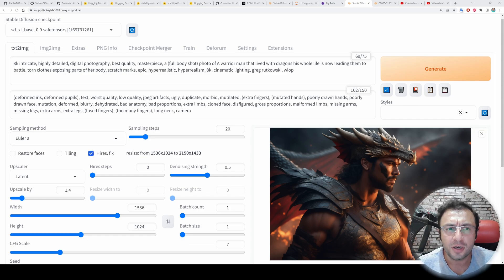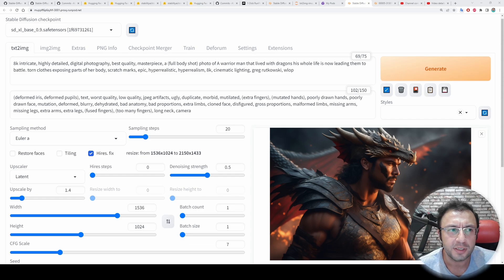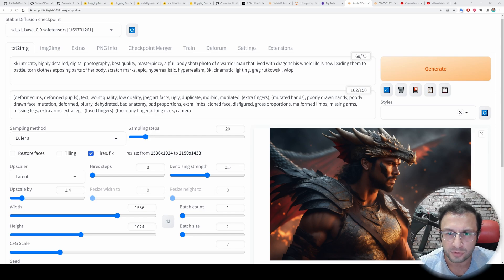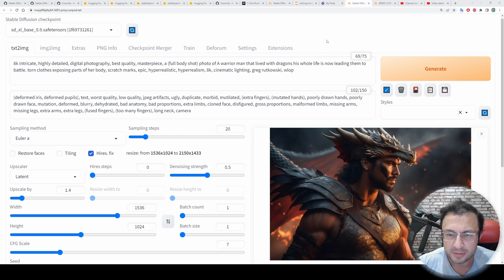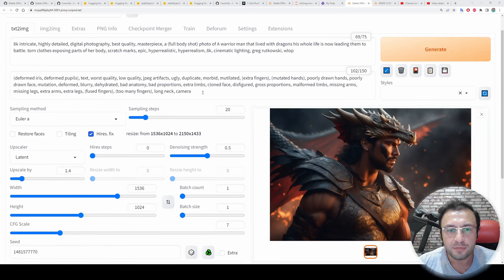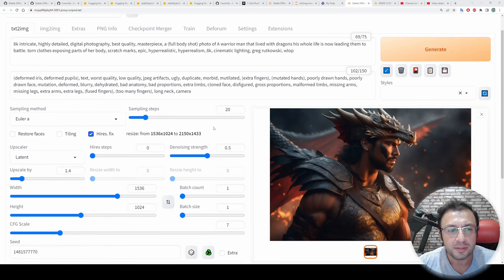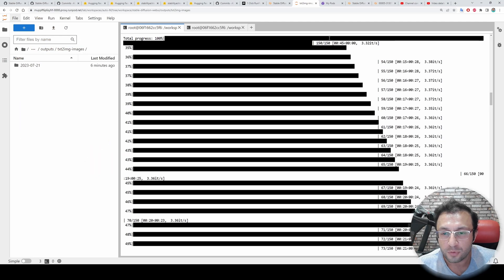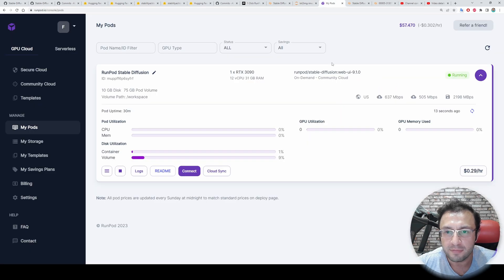Greetings everyone. In this video I will show you how you can use Stable Diffusion XL (SDXL) on RunPod with Automatic1111 SD Web UI. I will also show you how to generate amazing quality images with high resolution fix, and I will do a speed test on RunPod on a very cheap GPU.